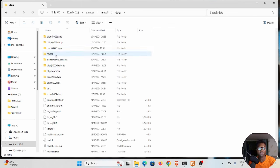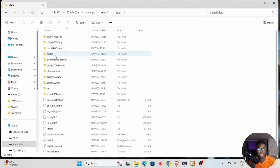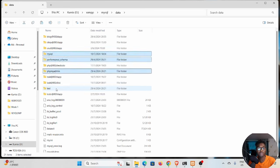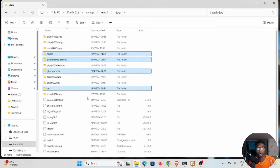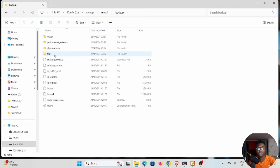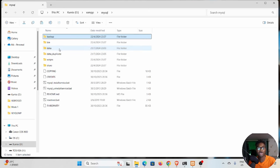The folders that want to delete: mysql, performance_schema, phpmyadmin this one, and then test. These four folders. How do I know? If you go to your backup, you see these four folders. These are the ones that you want to remove from that data.